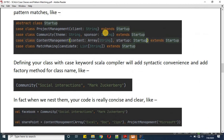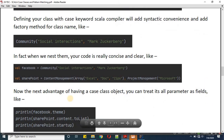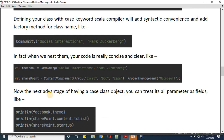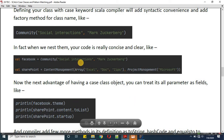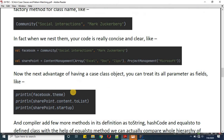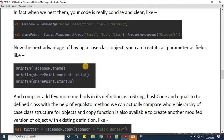The advantage of having case classes is that every element defined as a parameter inside that case class will behave as a field. So while printing the value I'm showcasing it as a field. I will call facebook.theme and we should get 'social interaction'. Here I've given the call of these statements and the output we will see when we do practicals.